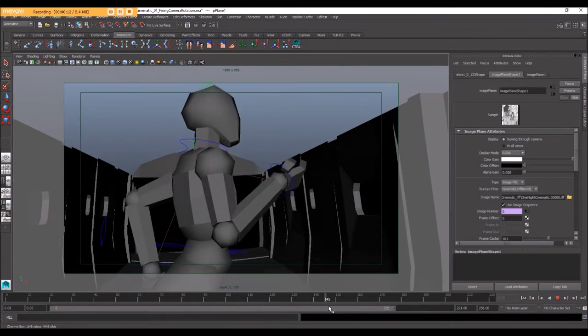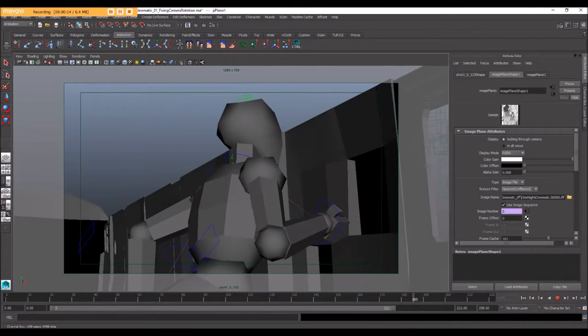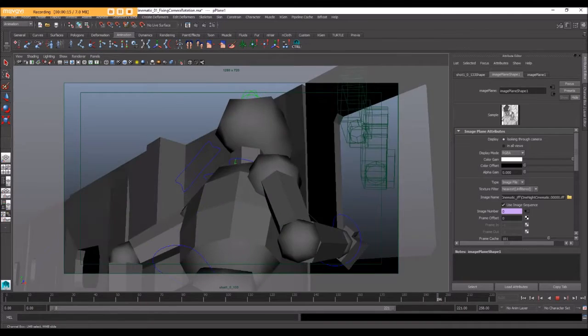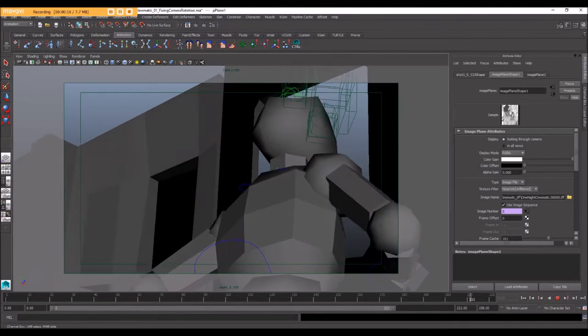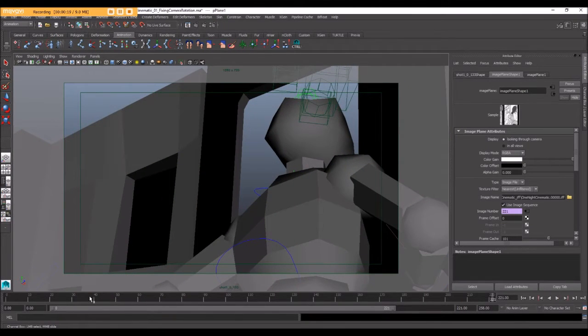Your very first blocking pass is super rough and it's just about getting your character and the camera into the right place at the right time.